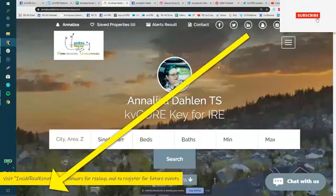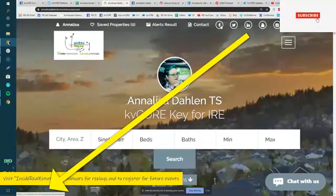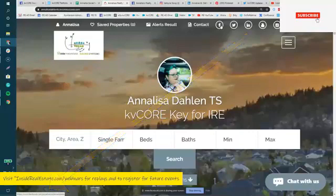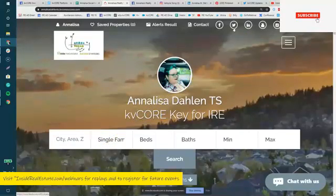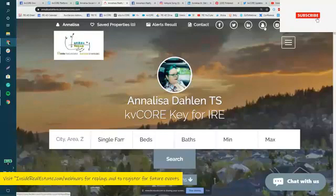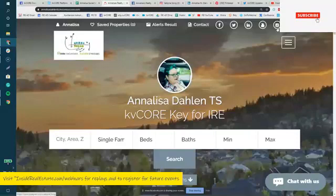So if I hover over F for Facebook, if you look to the bottom left, you'll see it has my Facebook link right there. So whenever people click on this, it takes them to that link. Same with Twitter, LinkedIn, YouTube, Pinterest, and Instagram.